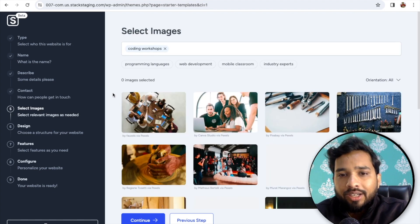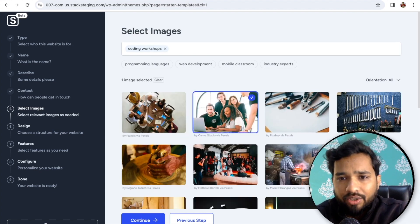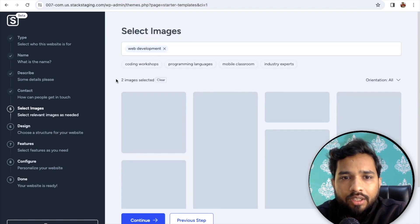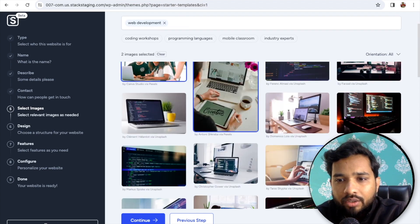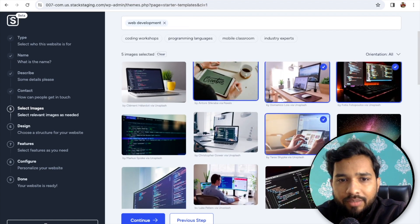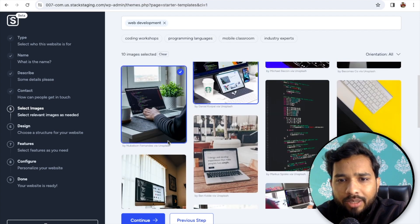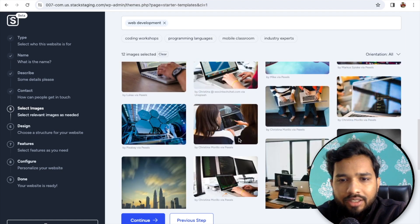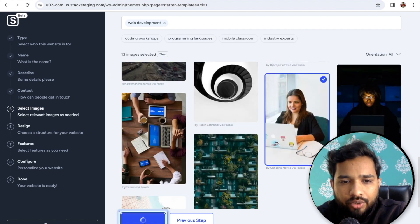You'll get some images to choose from — select images related to coding, programming, web development. You can select multiple images. Select whatever you like, then click Done and Continue.